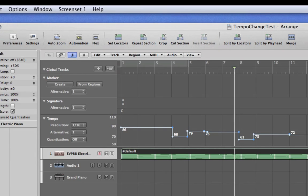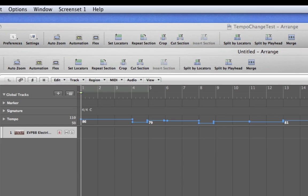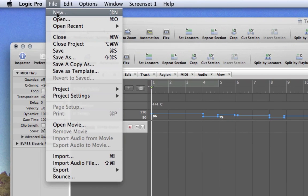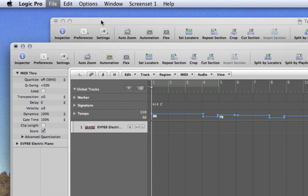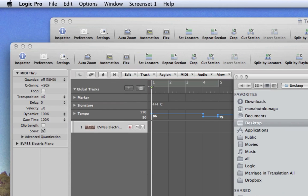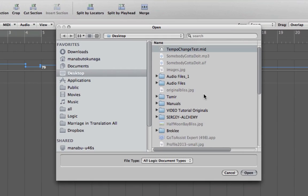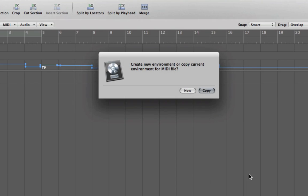Go to global tracks, you can see the tempo change here. So you can copy the tempo from another project, or if it was just a MIDI file you have received, you do exactly the same thing I did now: open the MIDI file, not as import, open the MIDI file.